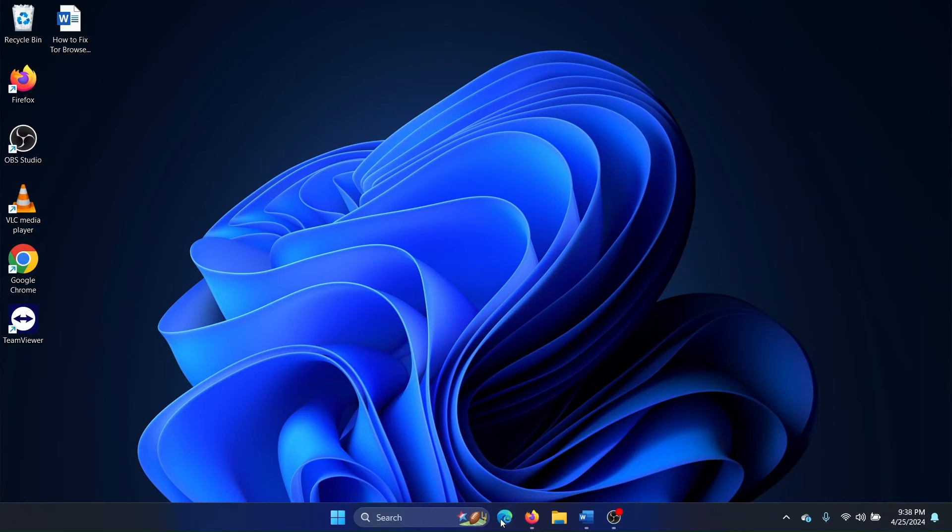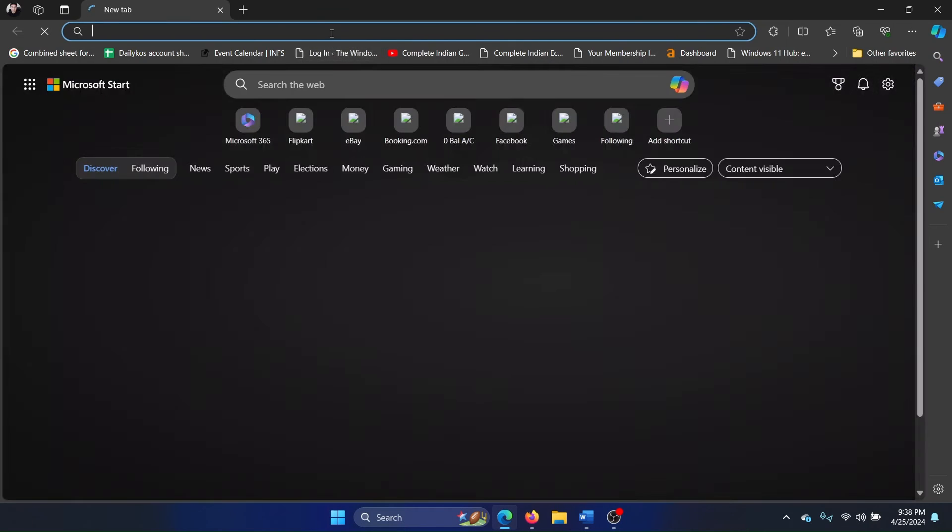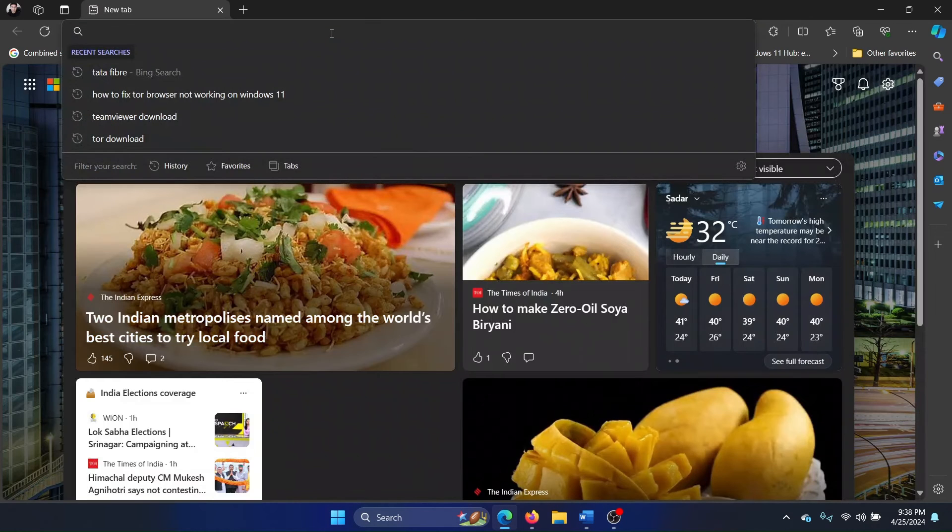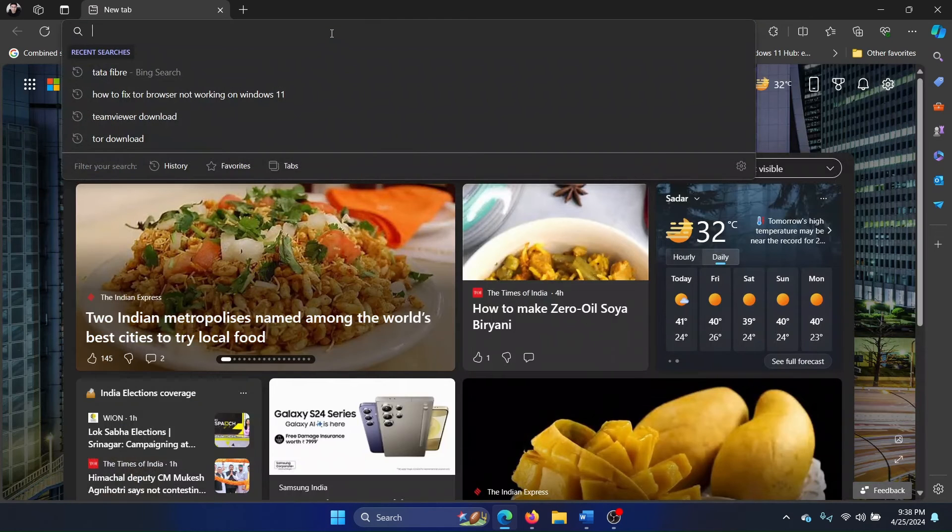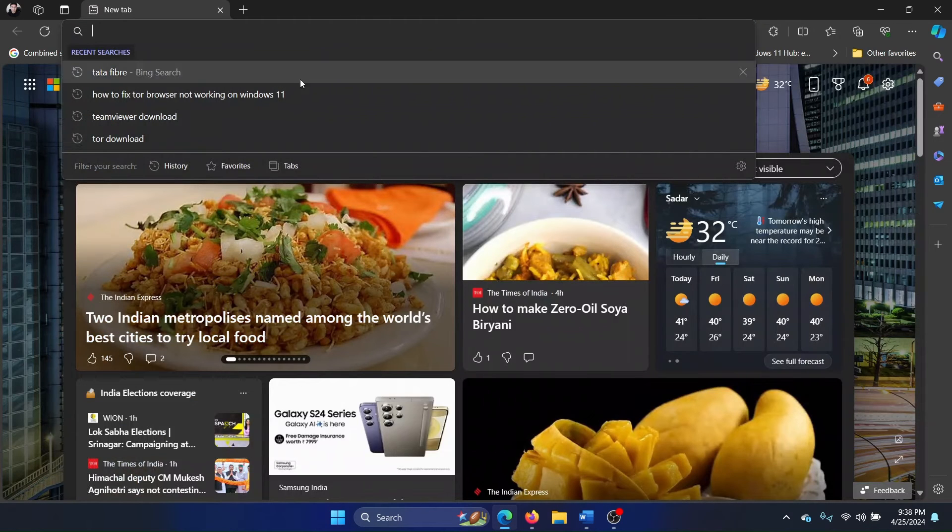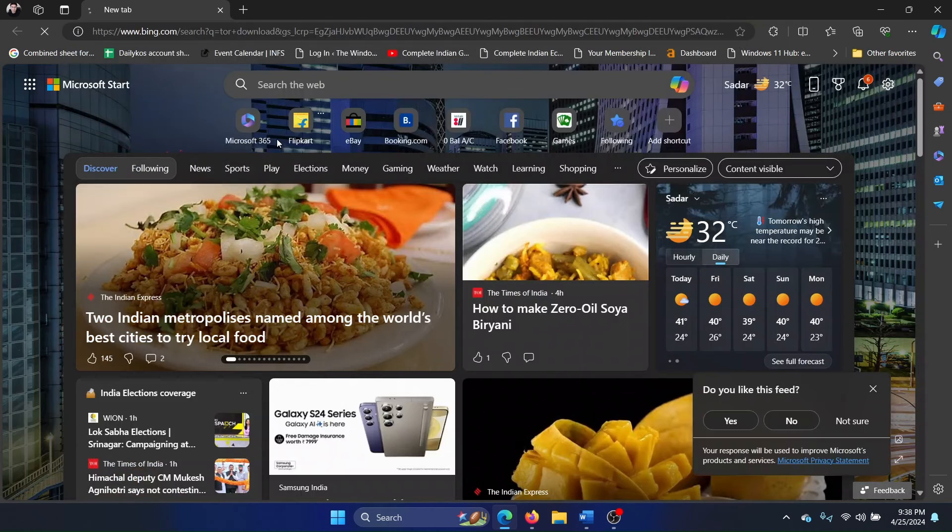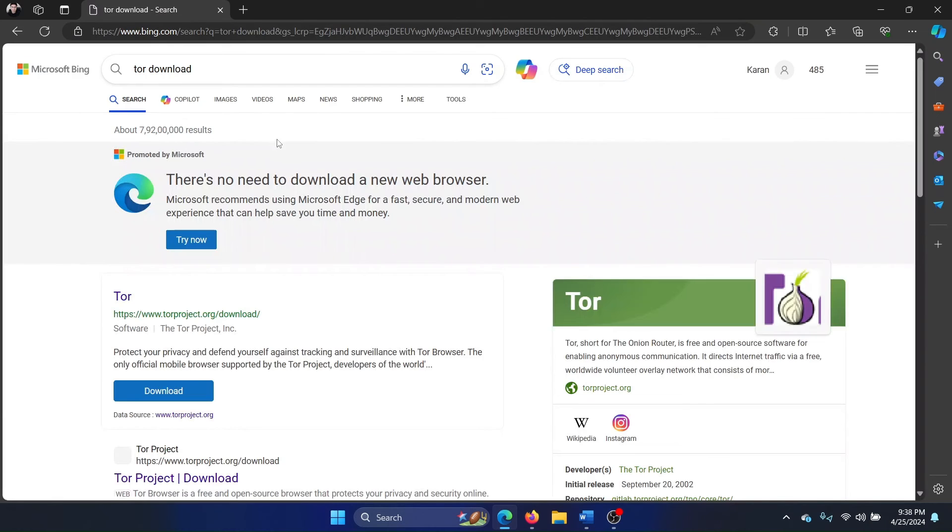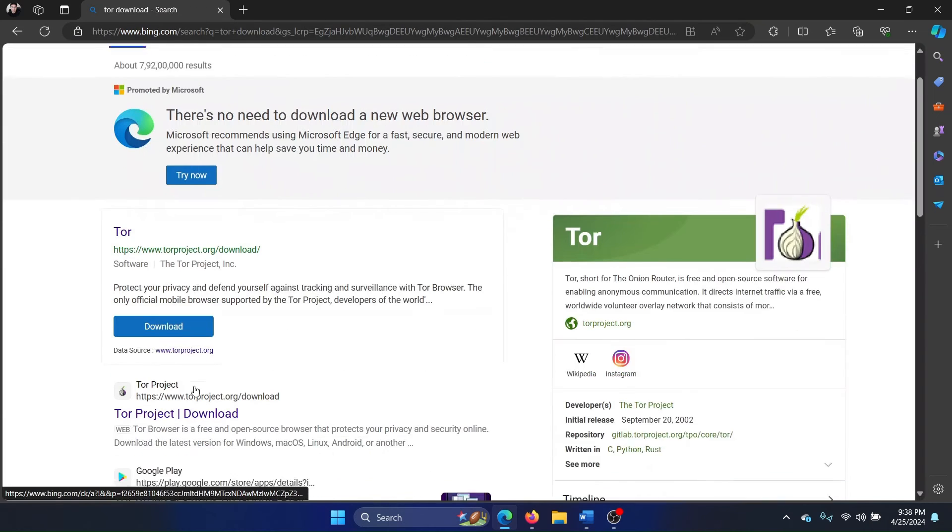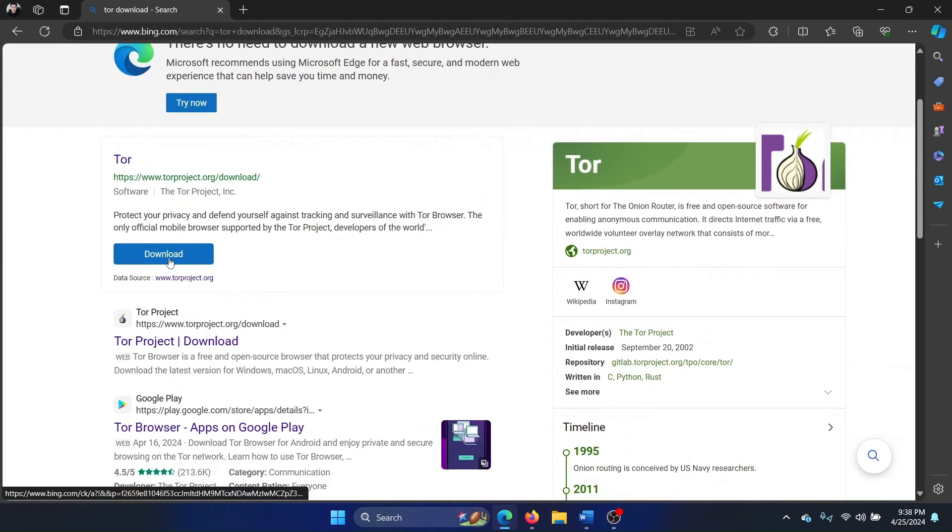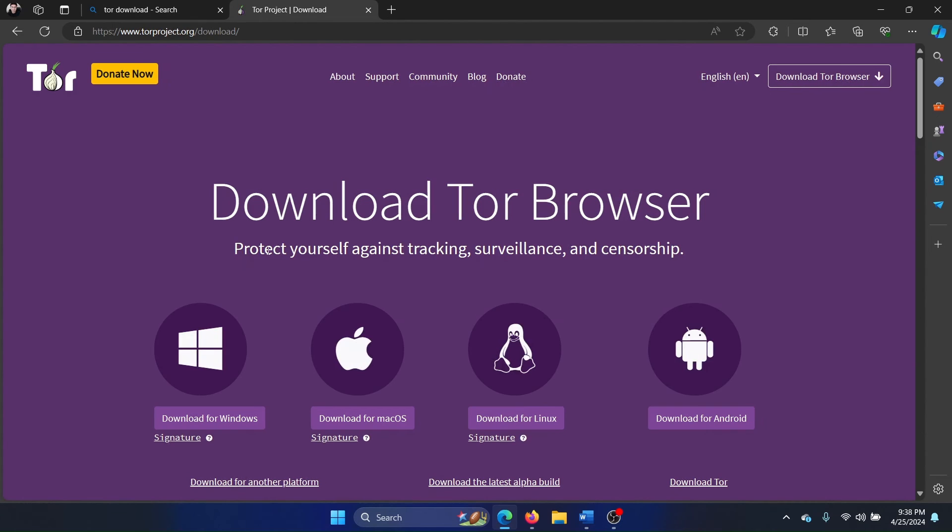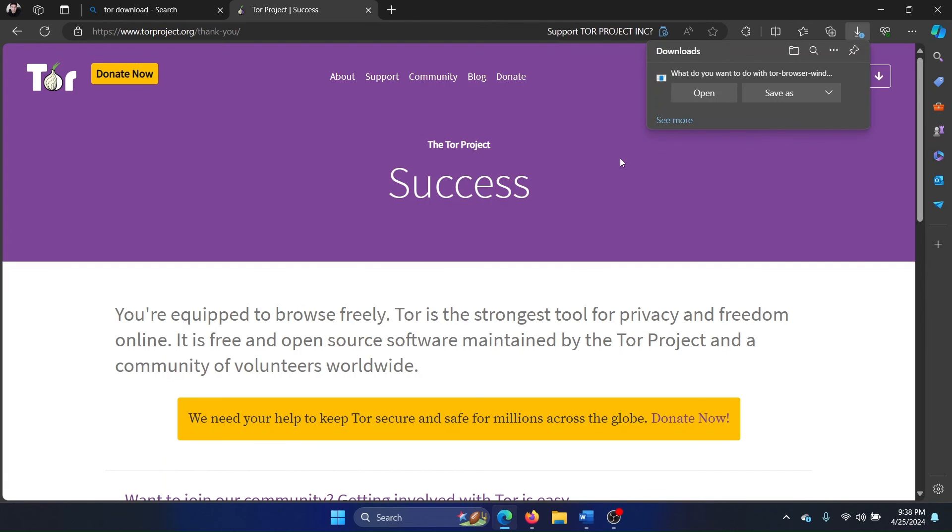To reinstall it, open Microsoft Edge and search for Tor download. Click on this download button here, then download it for Windows or Mac or whatever PC you have. Then you can click on Open to reinstall Tor on your system.